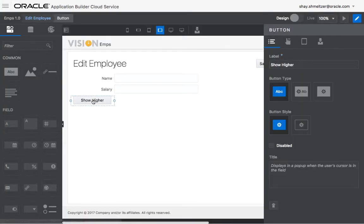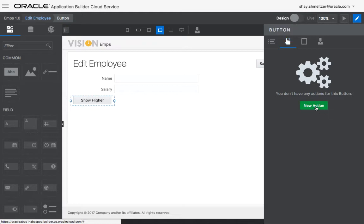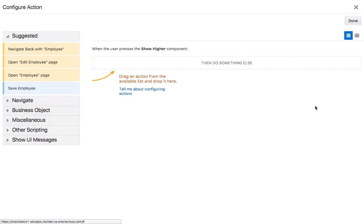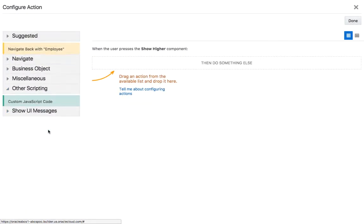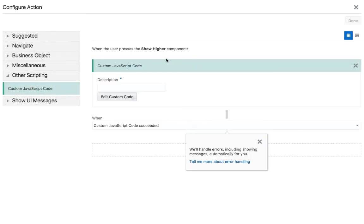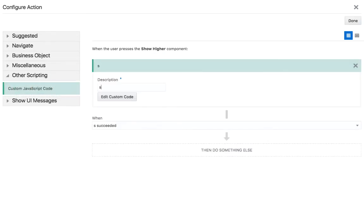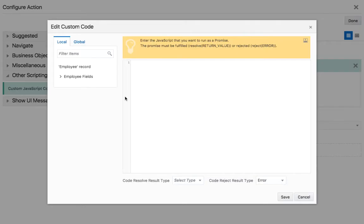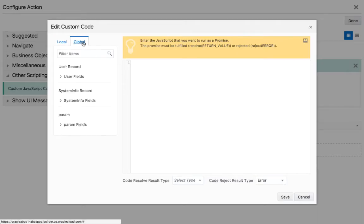So we have this button, and now we're going to define what this button actually does. So if we click the new action, one of the things we can do here is inject some JavaScript. We'll call this one the set salary function.